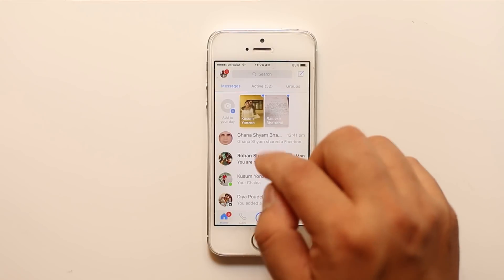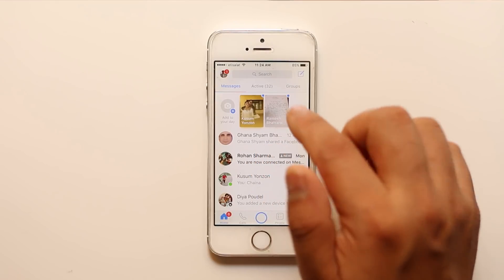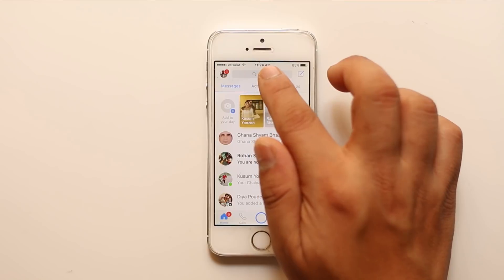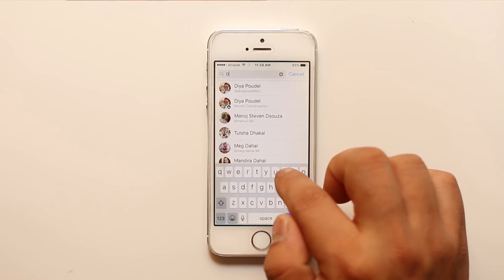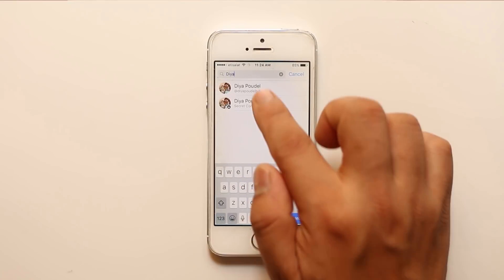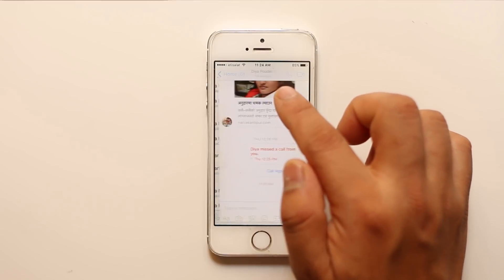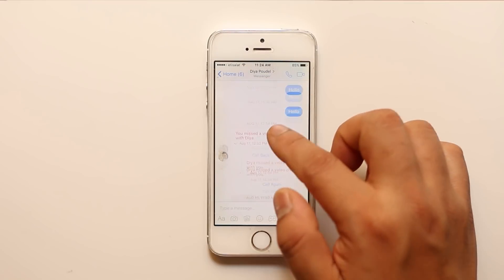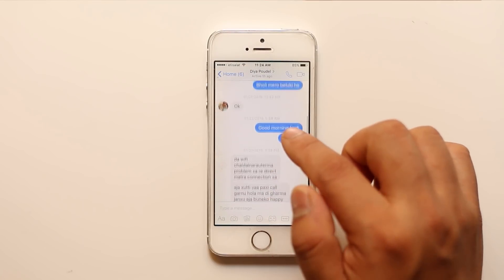Now if I want to see that archived message, what I have to do is go to the search bar, then look for the user, select it, and then I can see the archived messages.